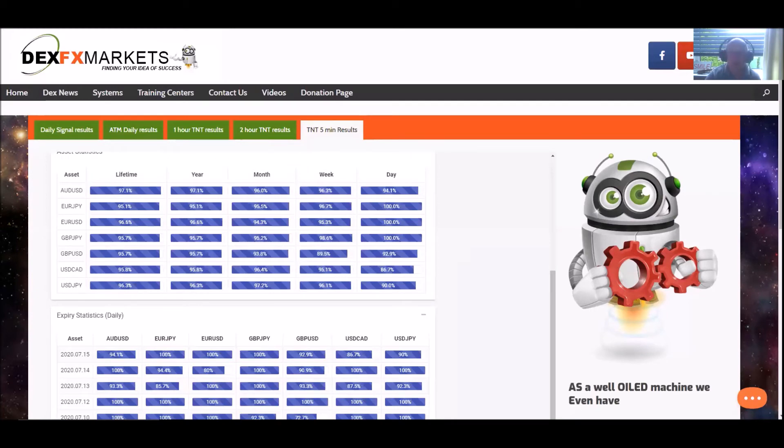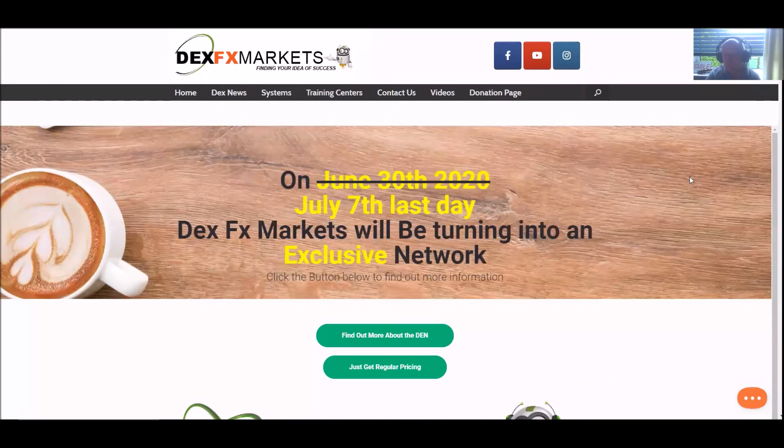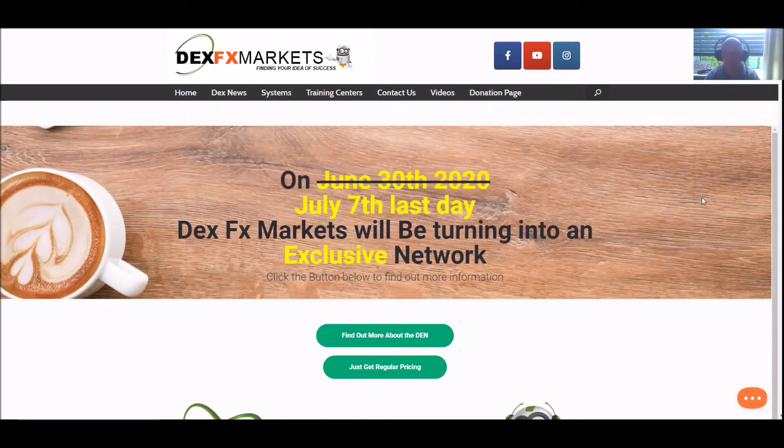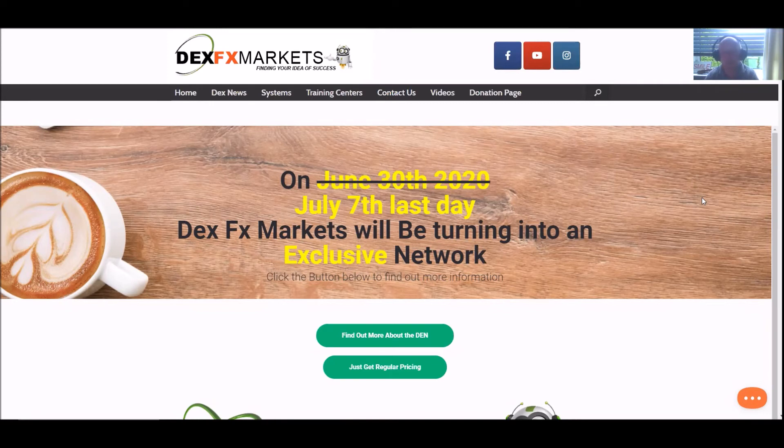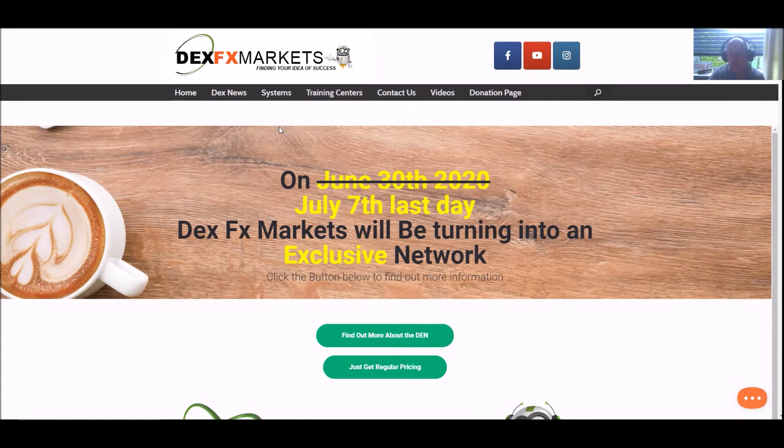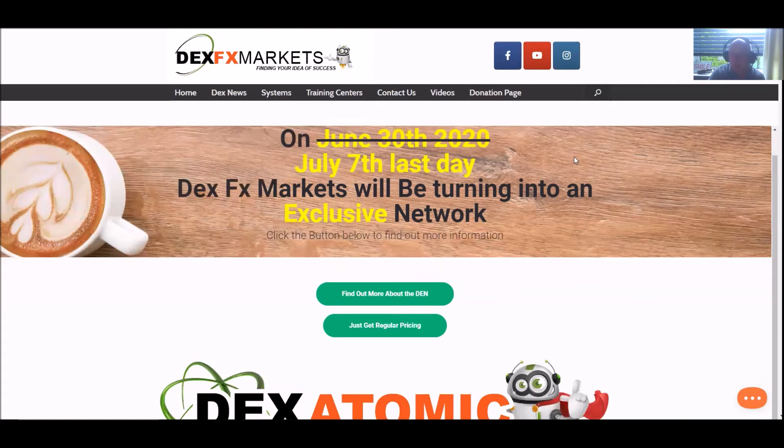Let's move back to the home page. Again, if you've stumbled across this video and like more information about DexFXMarkets.com, just go to the link below and feel free to click on our link there. If you stumbled across this video, we'd like it very much indeed if you subscribe to our YouTube channel, and that way we can keep you up to date with more information and updates of what's happening.